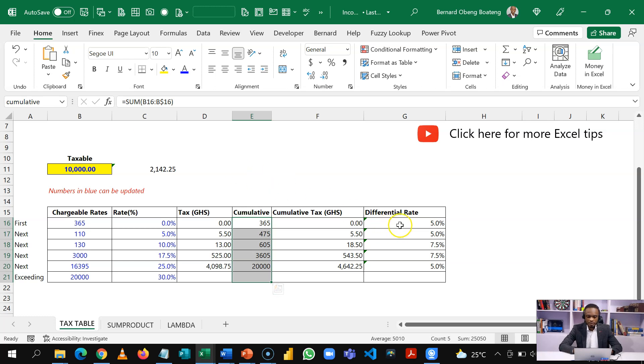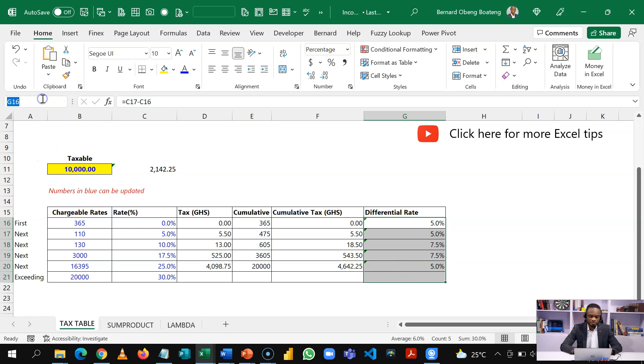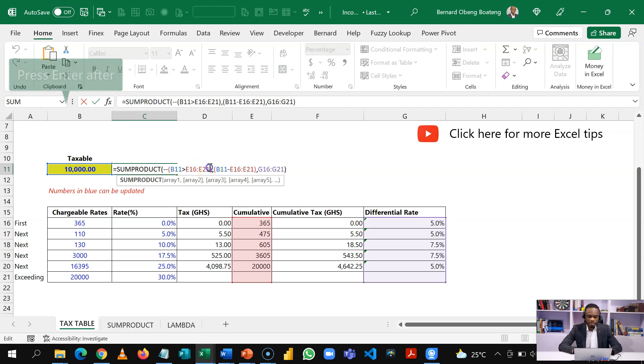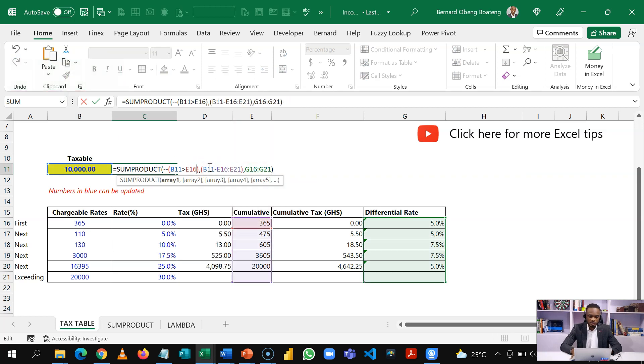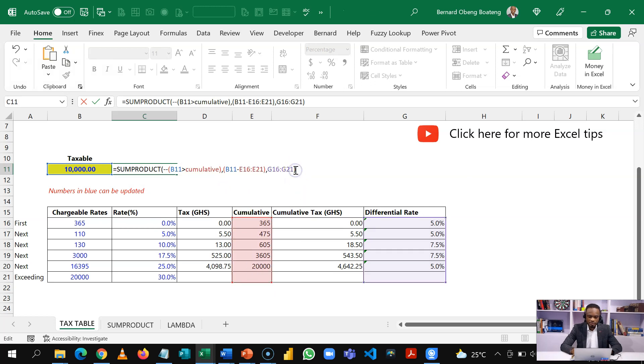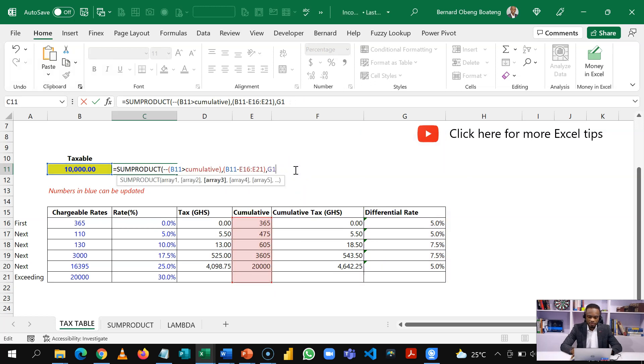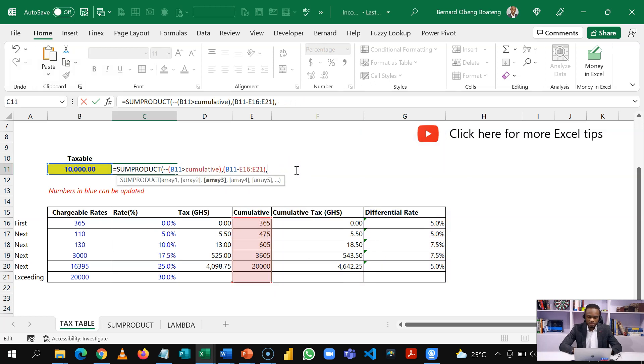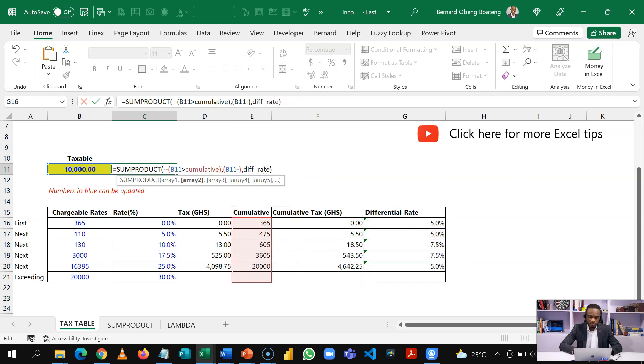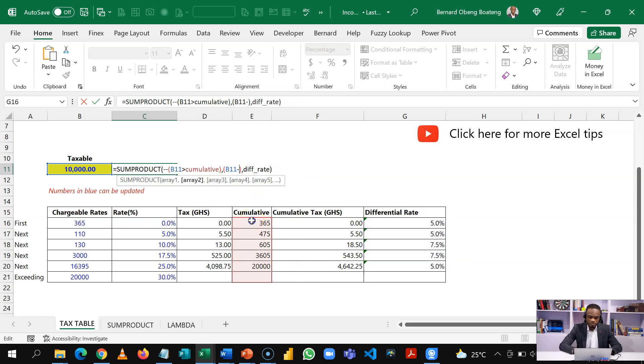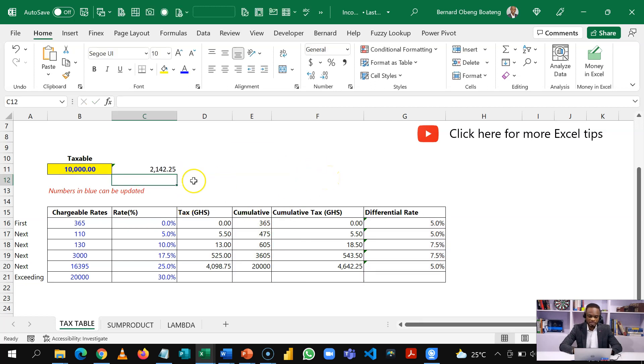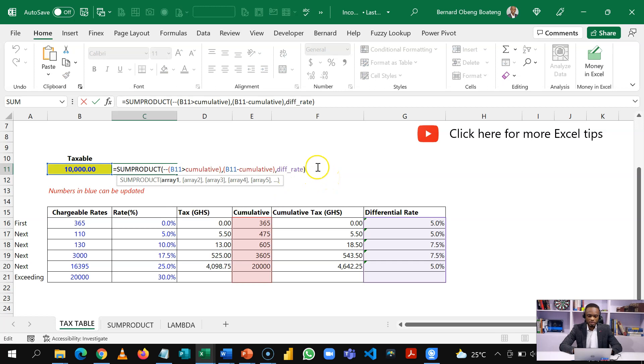And then I select this range as well and then name this differential rate. So if I'm recreating this formula, now when I select this range, I get the cumulative, and then when I select this range, I get the differential rate. Then I'll do same for the second instance for the cumulative rate. So my formula is looking like this. If I enter, I get the same result. So let's copy this.